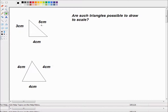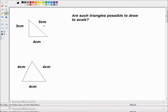Well, the longest length is 5 cm, and 3 plus 4 is 7, which is bigger than 5. The smallest length is 3 cm, and the difference between 5 and 4 is 1, and 3 is bigger than 1. So yes, this is a perfectly valid triangle. In fact it's a well-known form of triangle called a 3-4-5 triangle. So the answer is yes.